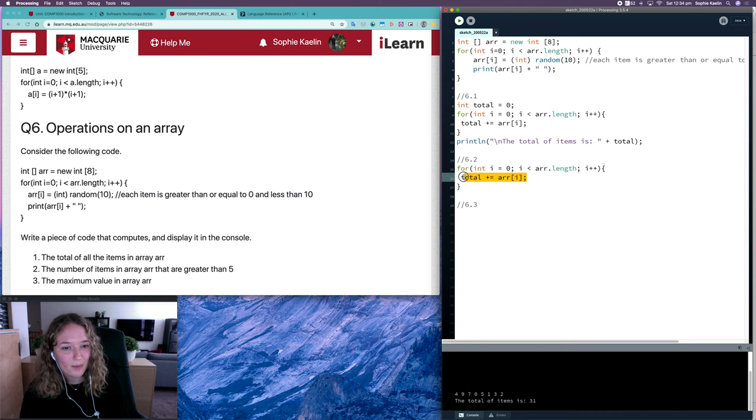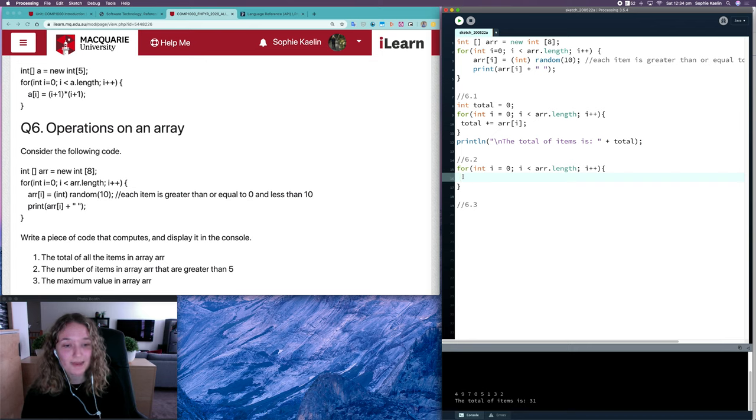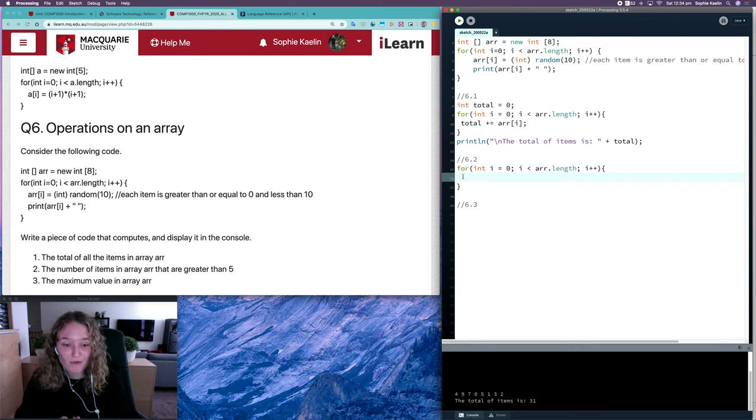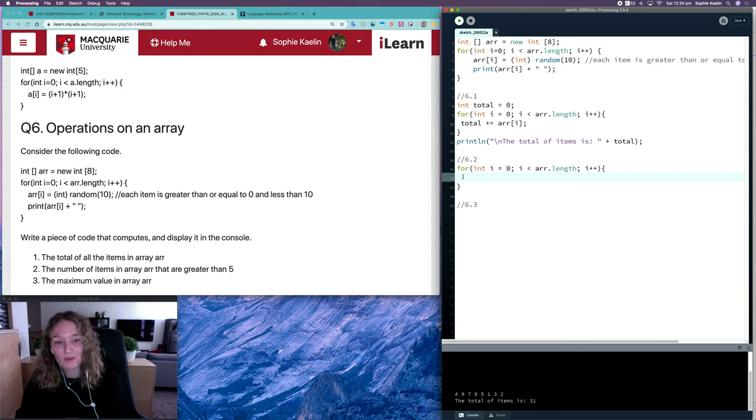But I don't want to be adding the item to our total. I want to be checking that item, checking if its value is greater than 5, and if it is greater than 5, I want to add 1 to our counter because we found one more item.